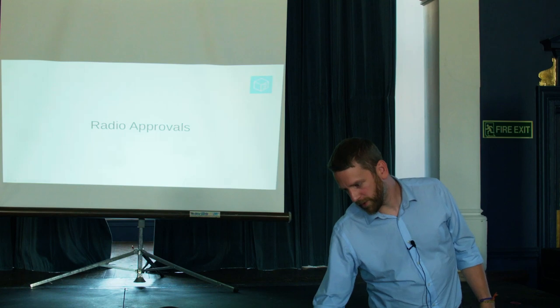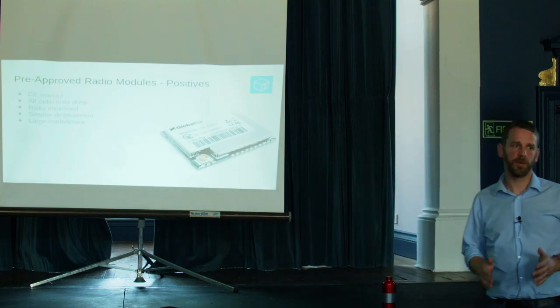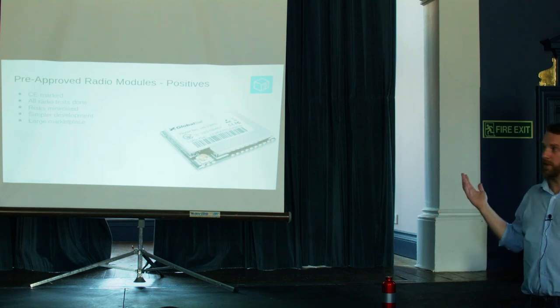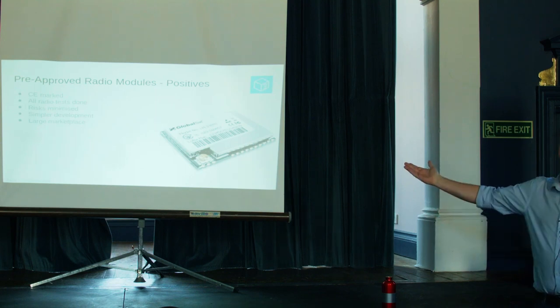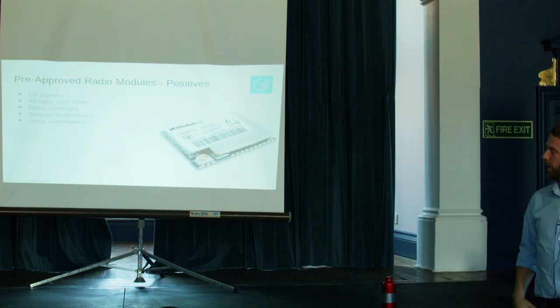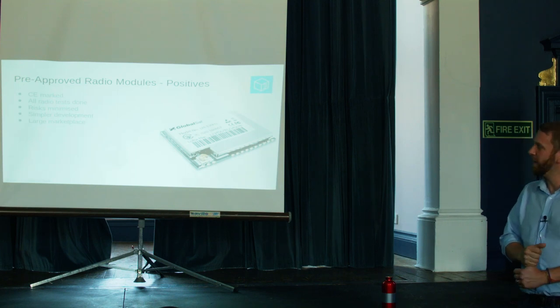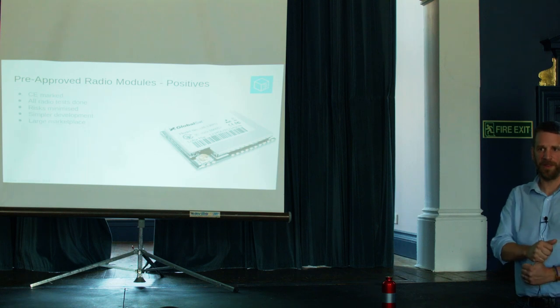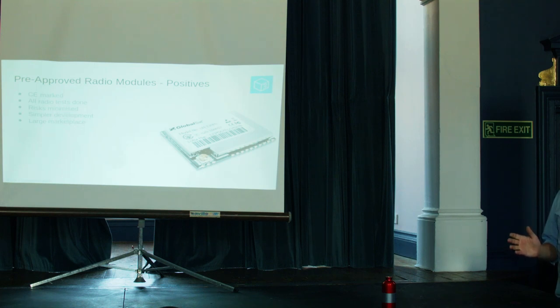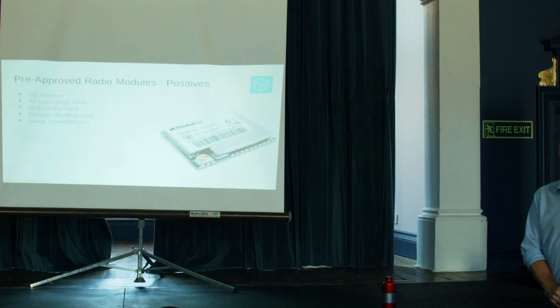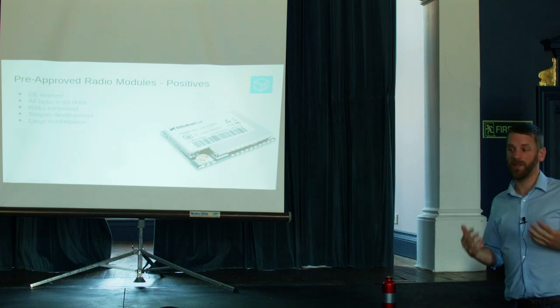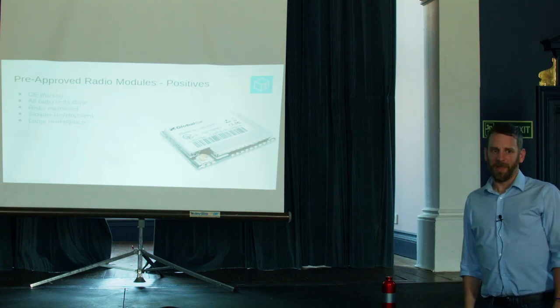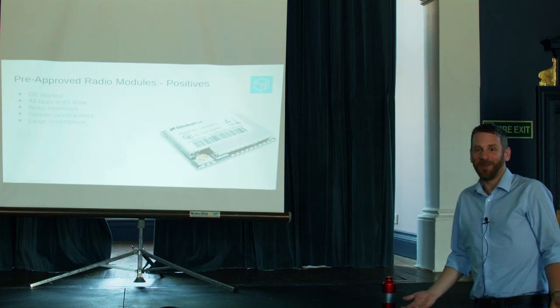If you're wanting to put a radio into something, by far and away the easiest way to do it is a pre-approved radio module. These are common in the garden. You can get these for anything from a couple of dollars up to a few tens of dollars, depending on how esoteric the radio is. They're fantastic. All the tests are done. Some nice Chinese laboratory has performed all of these tests, hopefully to a high quality. It minimises your risks. You don't then have to spend lots of time developing it. It just makes your life a lot easier. There's a large marketplace.